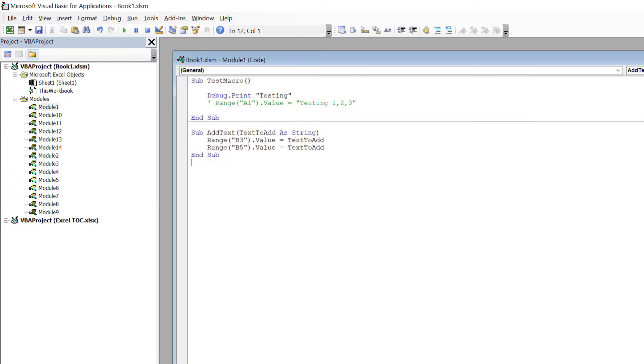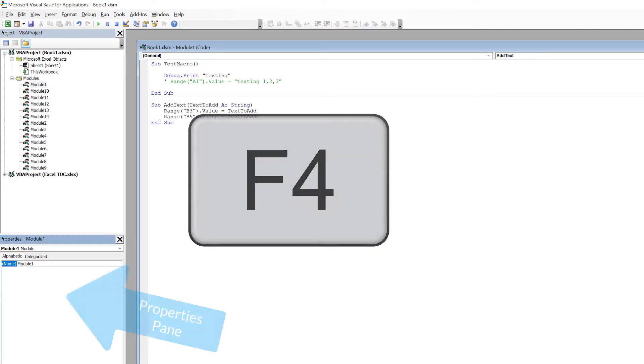The first step to rename a module is to open the Properties pane. Do that by pressing F4.